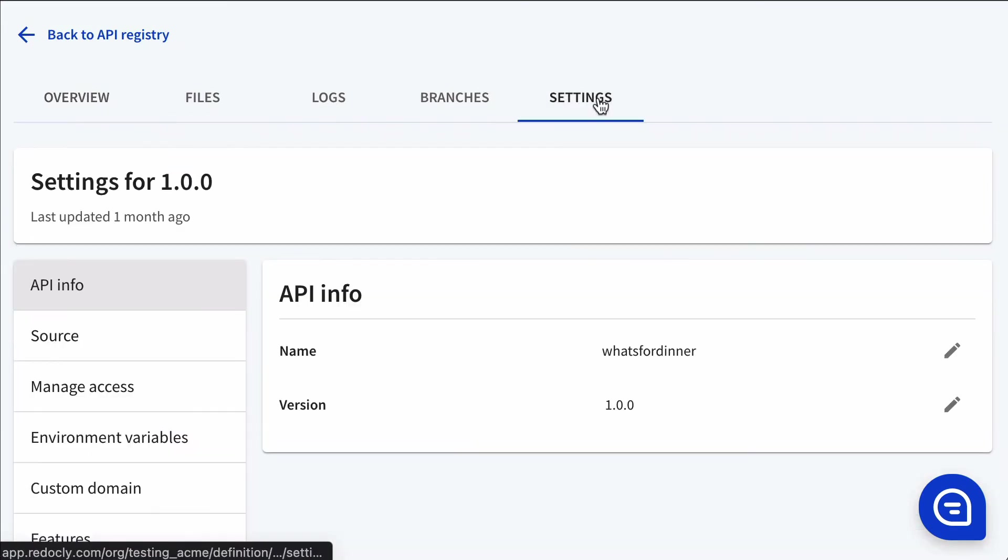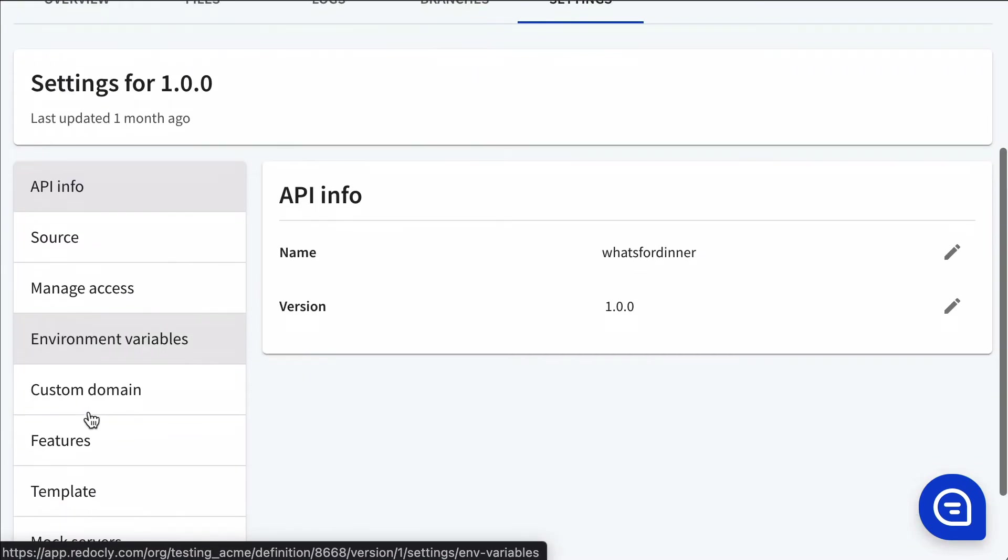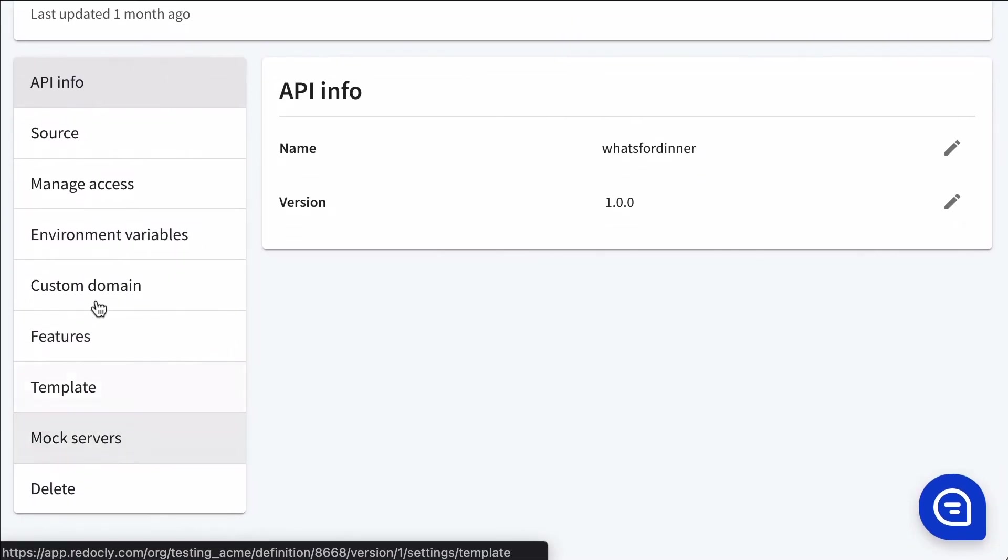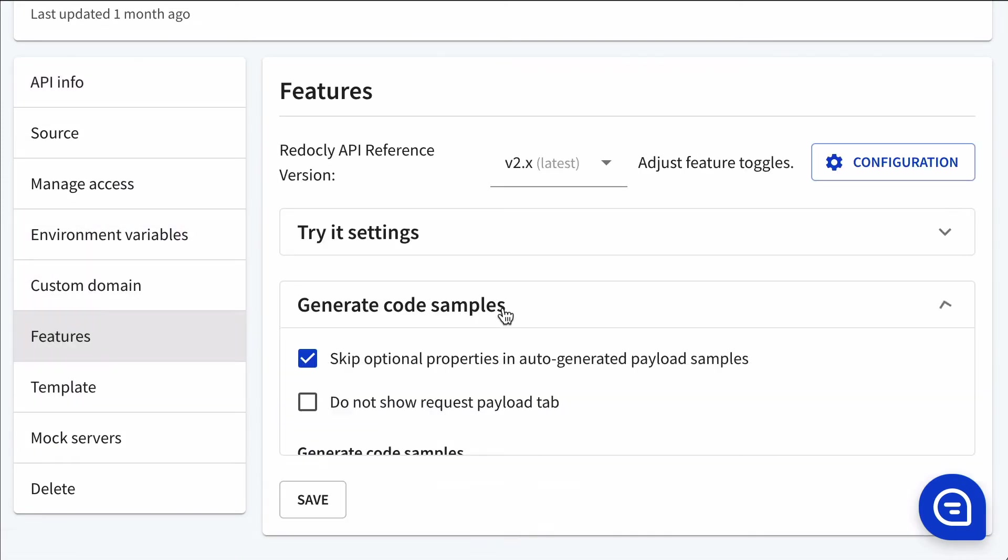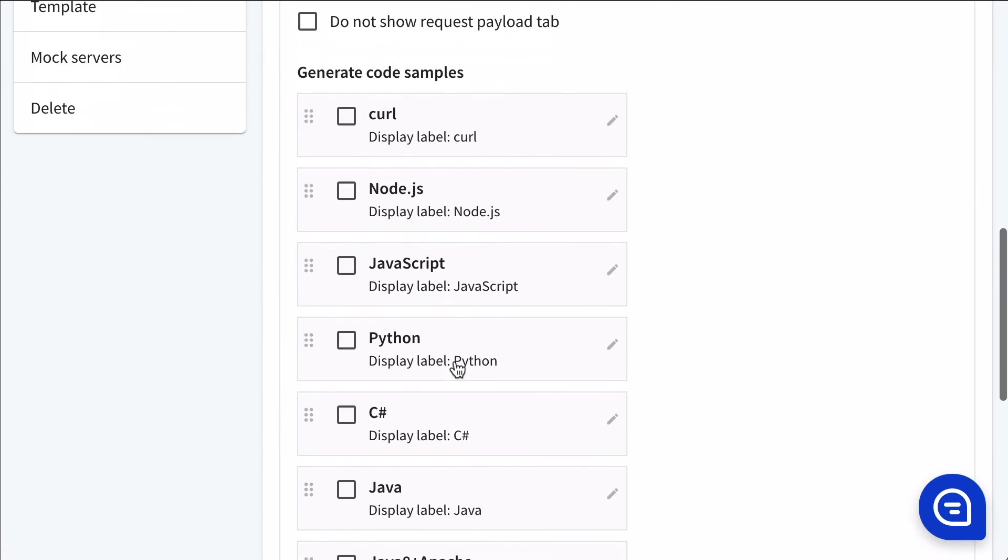Alternatively, you can control features inside of our user interface in settings, features. And then we have a generate code samples section.